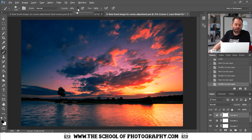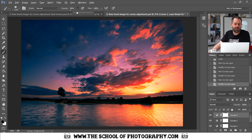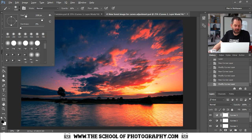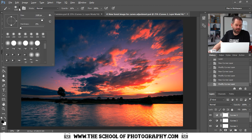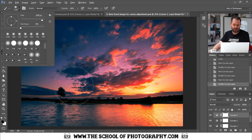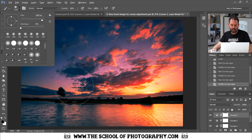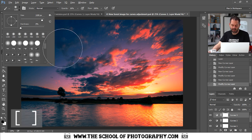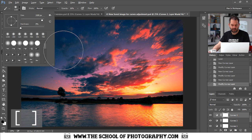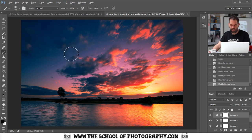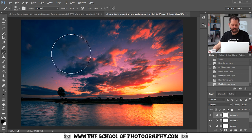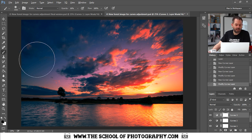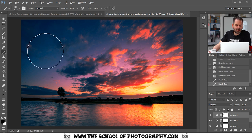Take your opacity down. Mine's all right there, about 15 or 20 percent, whatever. That's about right. Check that your hardness of your brush is on zero and that's this little option here. And that gives you a nice soft brush. If you use your bracket keys, let's press return there. If you hit your bracket keys, you can make your brush bigger and smaller.